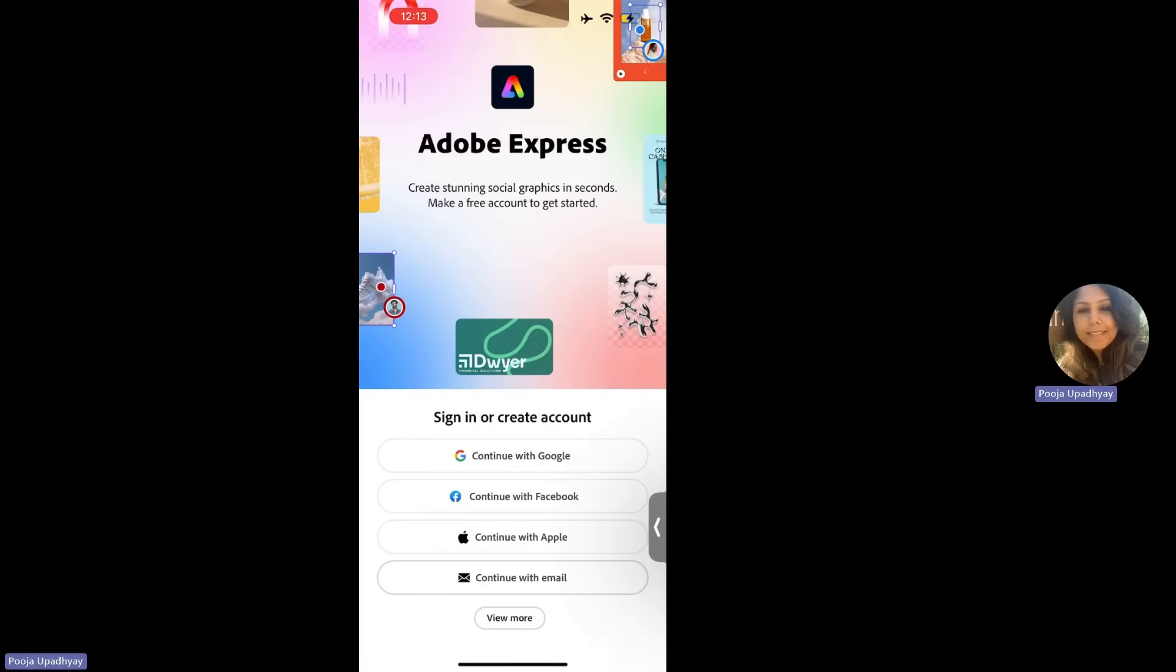Each one of you are going to first click on continue with email. Students and teachers are not supposed to use their personal email IDs. They are supposed to use only and only their school email IDs which are given by the school to them. Please, I will repeat, use your school email IDs.